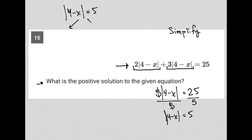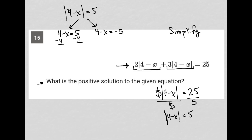I can separate this into two equations, which is how we solve absolute value equations. The first one is basically the exact same as the original, just without the absolute value sign. The second one switches the sign of the answer from positive five to negative five. Subtracting four from both sides gives negative x equals positive one, so x equals negative one. That's not the solution we want, because we want the positive solution.